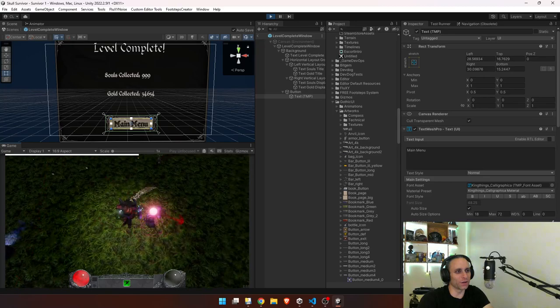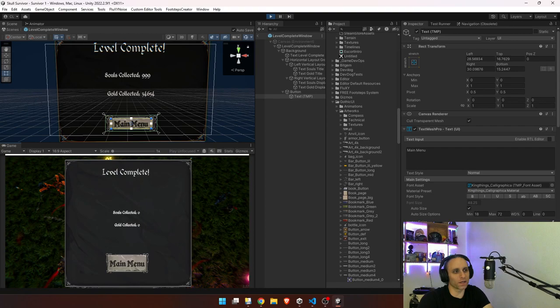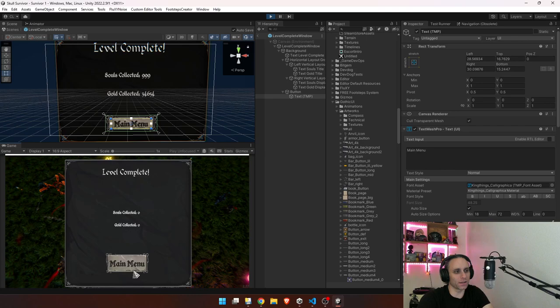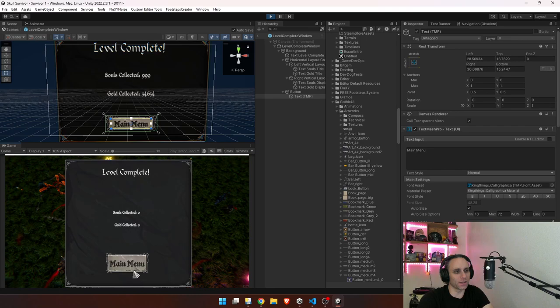Yep. So we got a 10 second long level just to make it go quick. And bam, level complete. Ooh, we gotta add the cursor back in, and then click on the main menu. Back to the main menu. Works wonderfully.